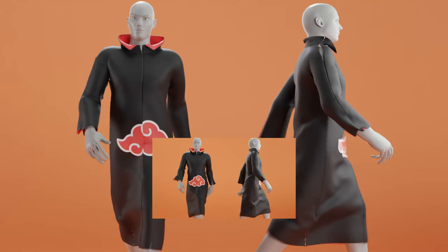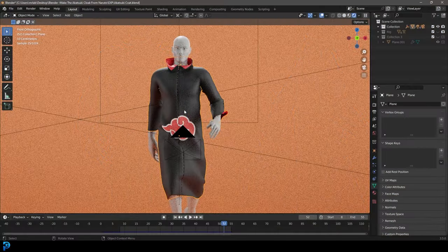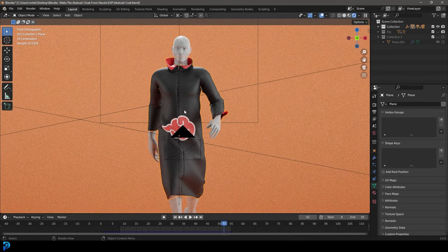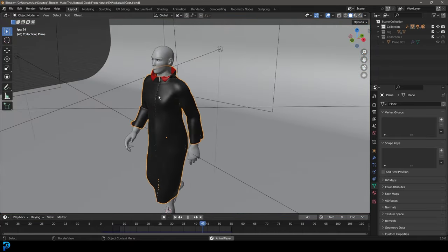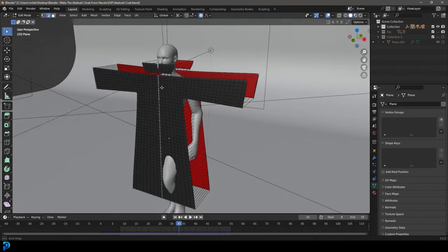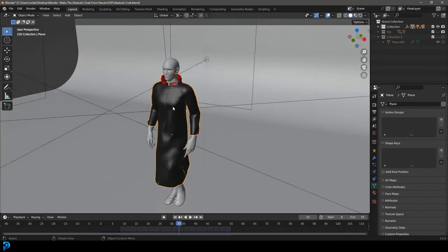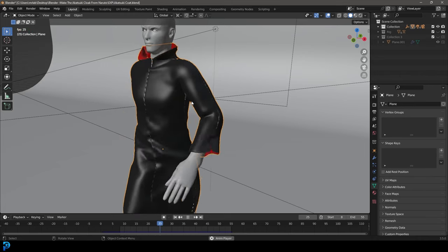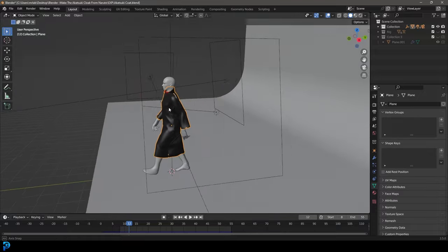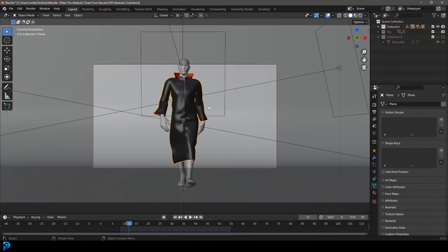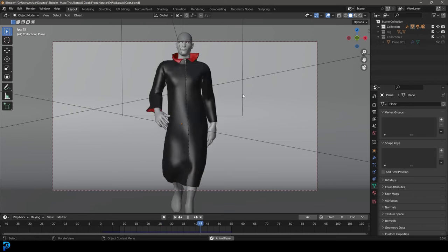Welcome back to another Blender tutorial. Today I'm going to show you step by step how to make the Akatsuki cloak from Naruto — this is going to be a ton of fun. We're even going to be doing the materials afterwards, and the main thing here is the cloth sewing. It's all free, no paywalls, and if you want to see my final result and download it, that's available on my Patreon in the description below.